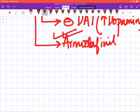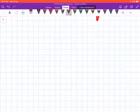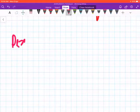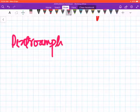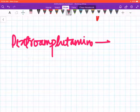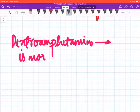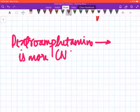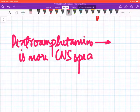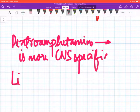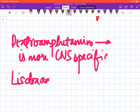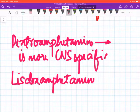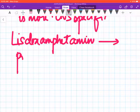Now coming back to amphetamine: dextroamphetamine, one of the enantiomers, is more CNS-specific.